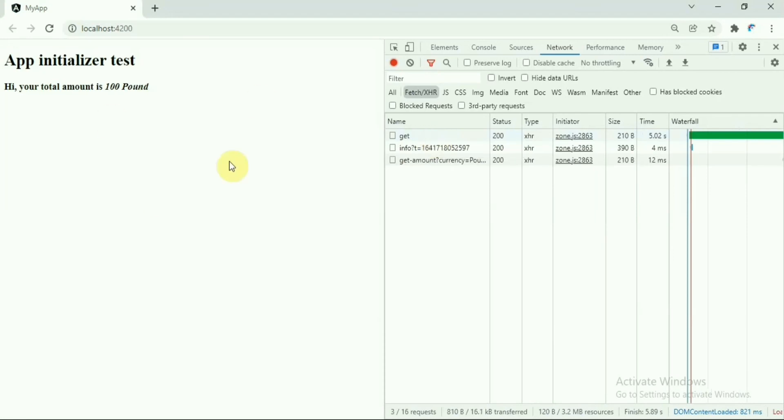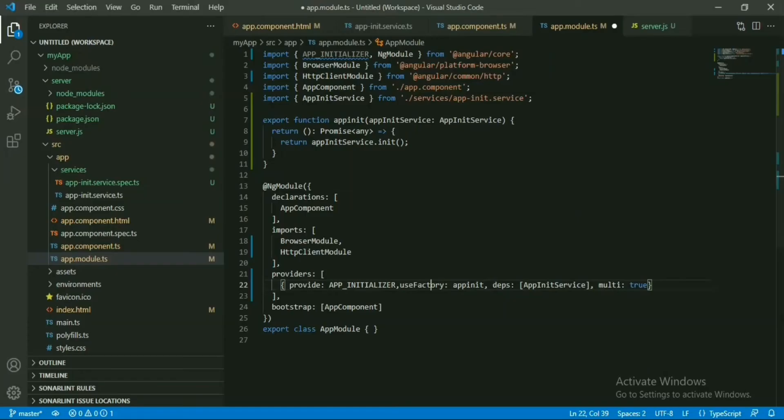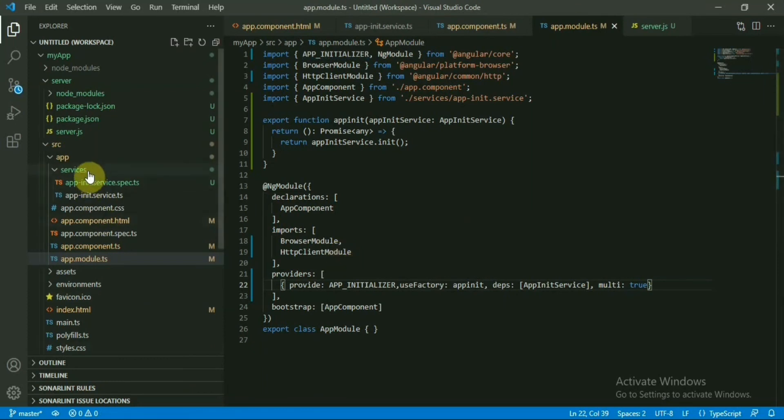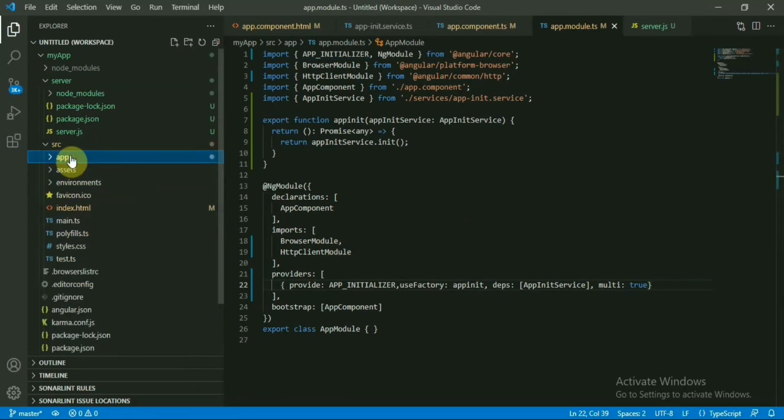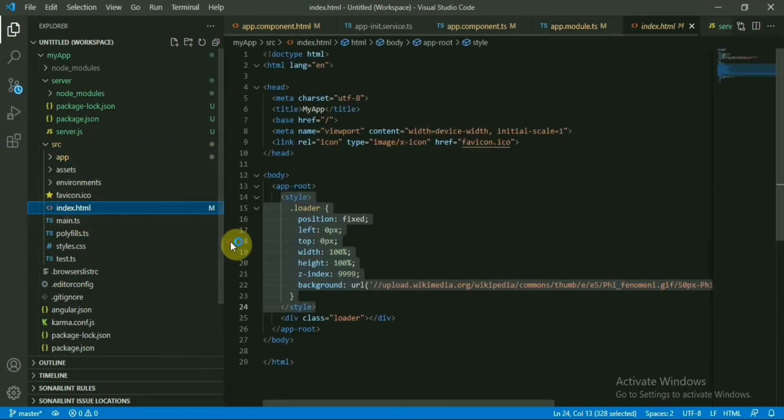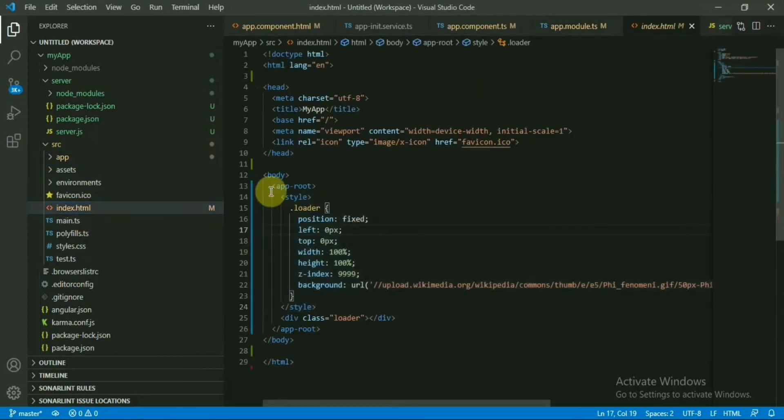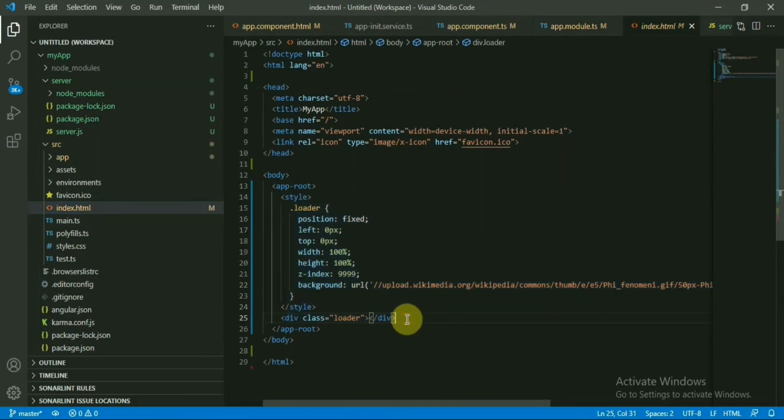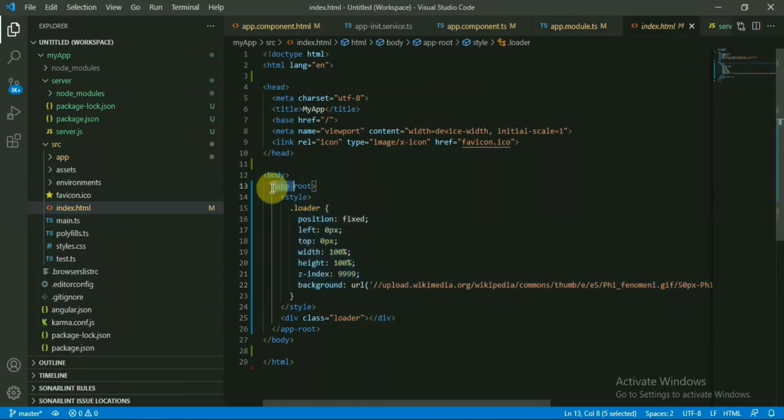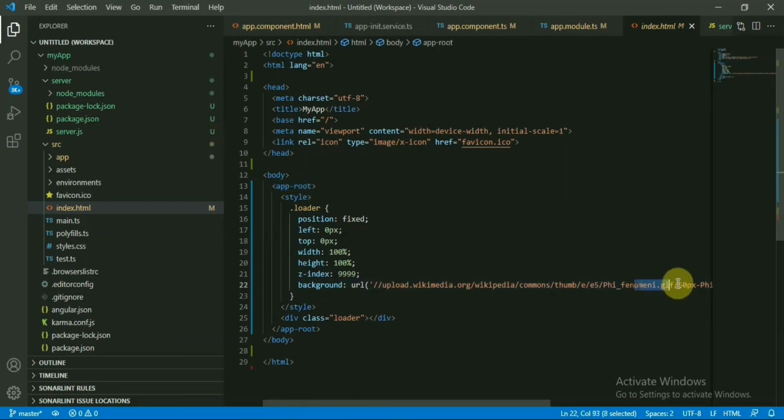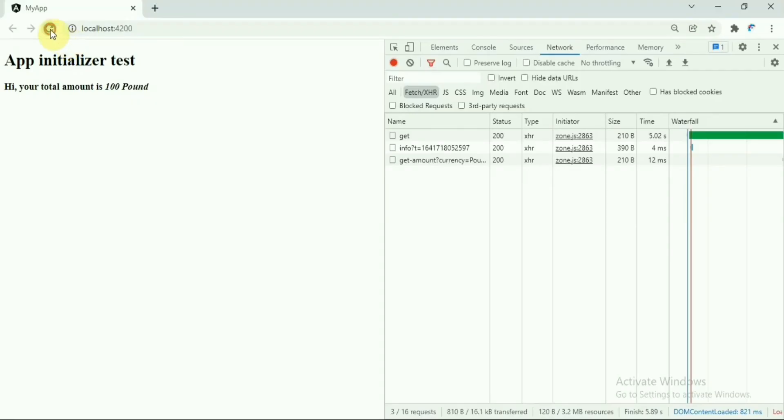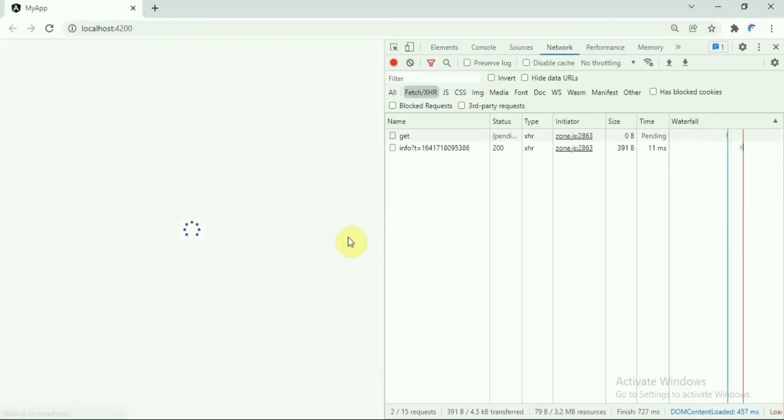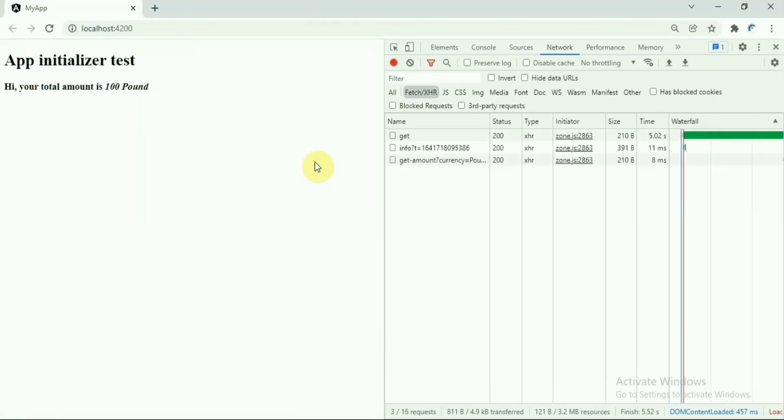Now if you want to see how I have implemented the loader, this is very simple. Let's go to index.html. Inside this block, whatever you give will be removed when the component loads. So I have just added a loader here that will be removed when the application loads and renders the component. So this is the way we implement the app initializer. Hopefully this will be helpful for someone to integrate this kind of feature.